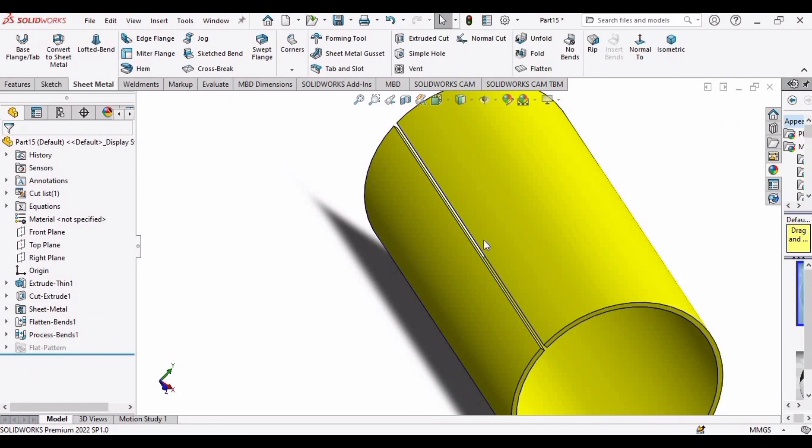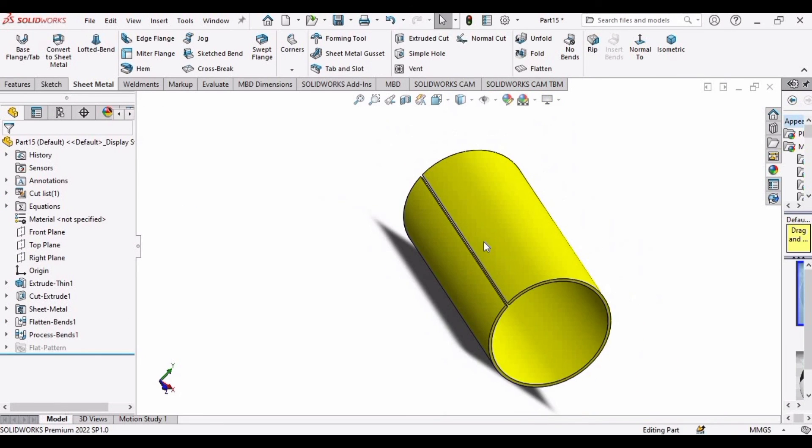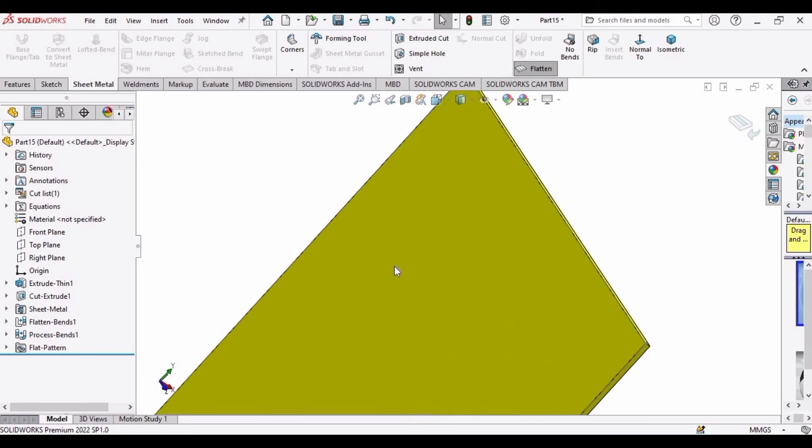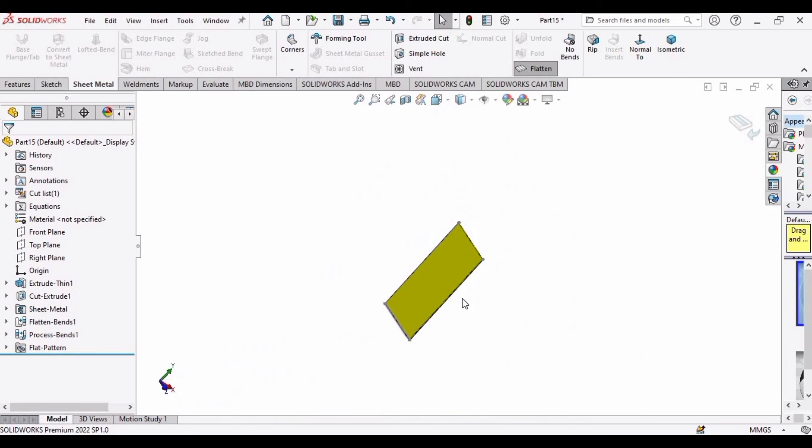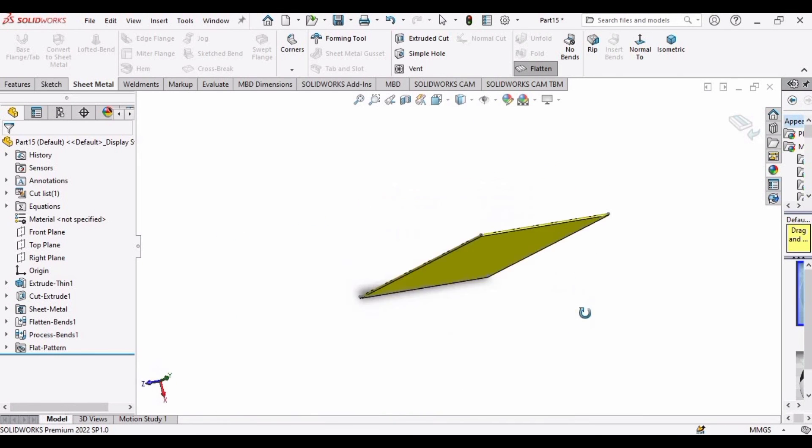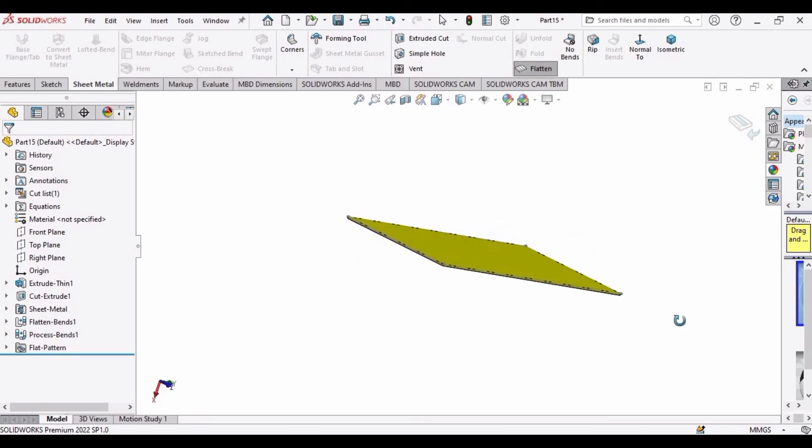And now we have to just select this Flatten option and it will be converted into a flat sheet. If you find this tutorial helpful, then please hit the like button and subscribe to my channel. Thank you.